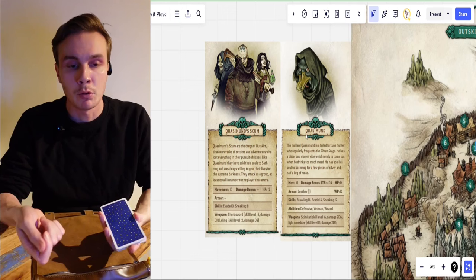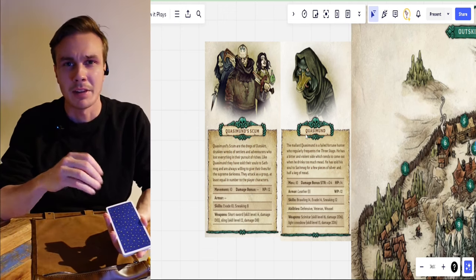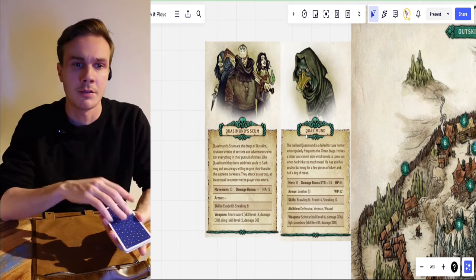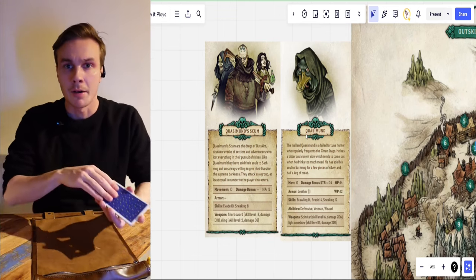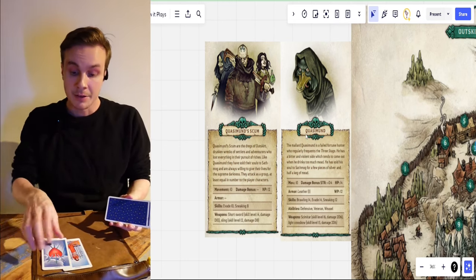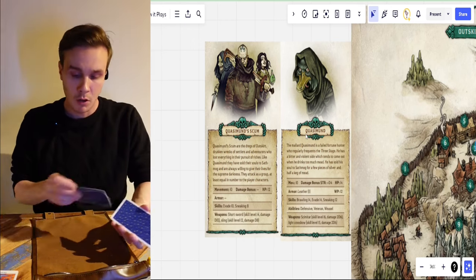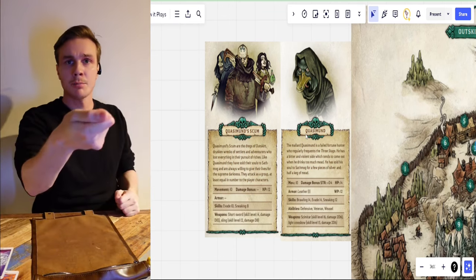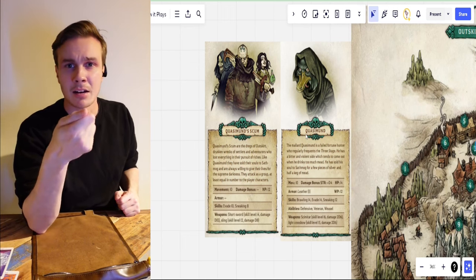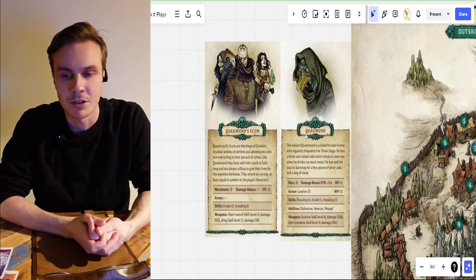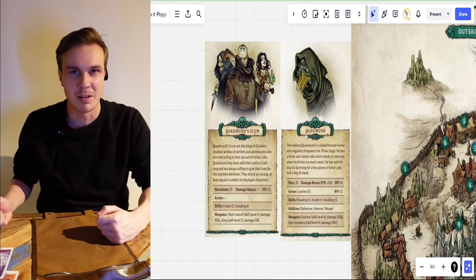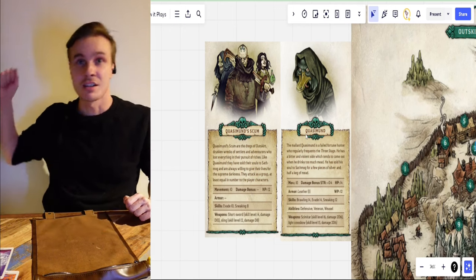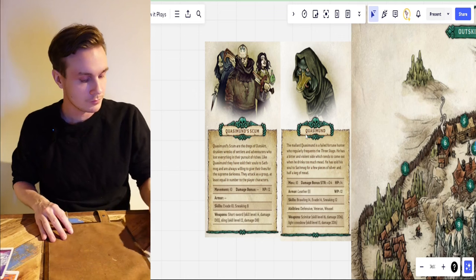DragonBane has card-based initiative — we pull cards for each party in combat, and that determines the order. One goes first, ten goes last. We pull two cards for Darien because of the Army of One heroic ability: he draws an 8 and a 3. The scum draws a 1, so the scum will go first anyway. The drunken thug pulls out a short sword and takes a few drunken running steps, trying to swing against Darien.